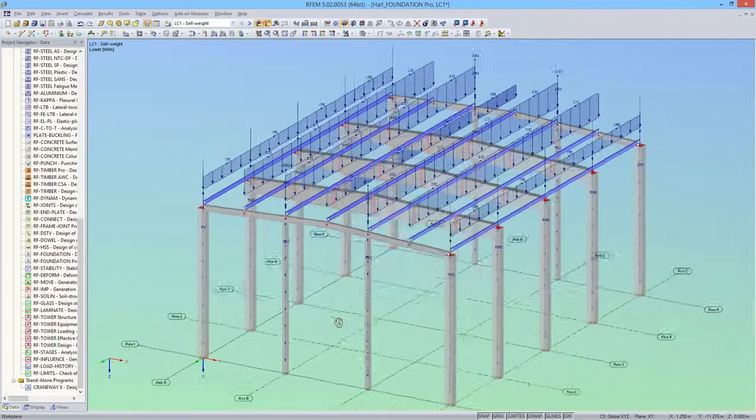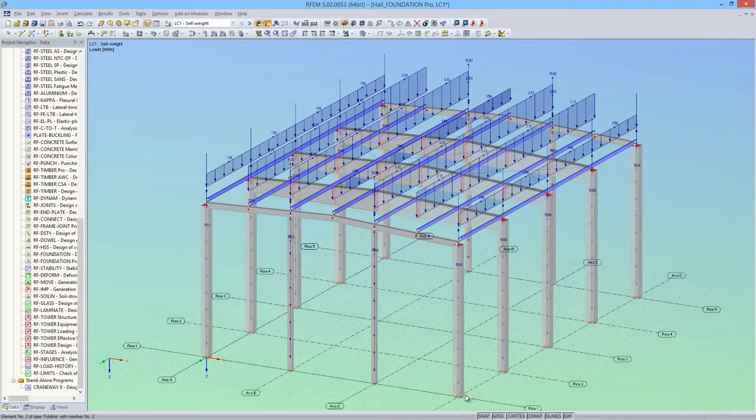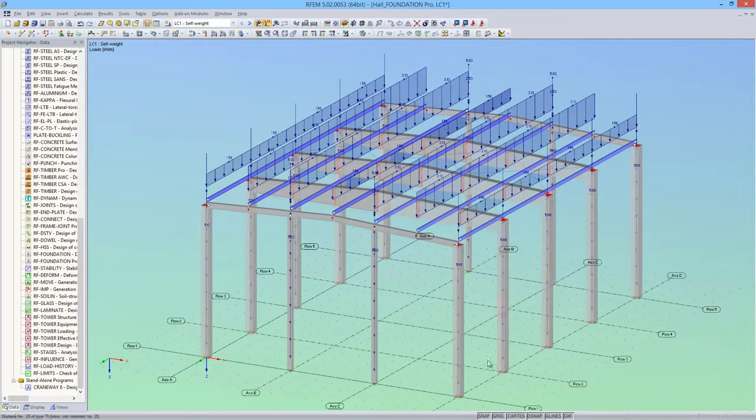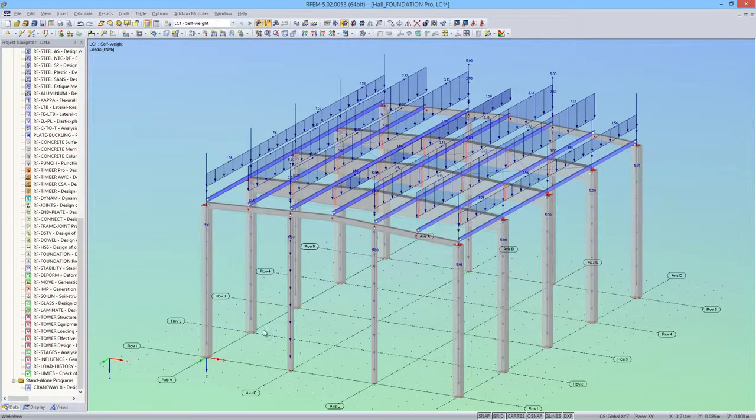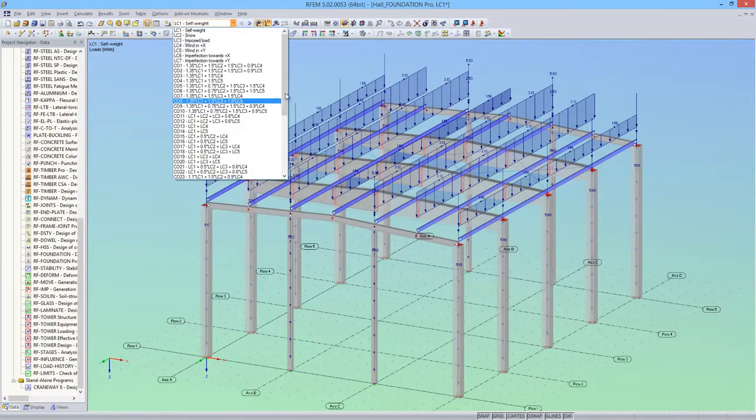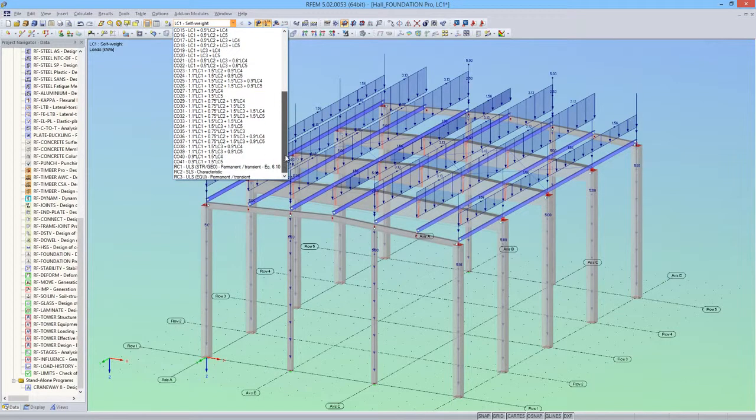I've prepared this model, which is a hall with reinforced concrete columns restrained in the A and D axes. I will be designing foundations for these columns. I've also already entered the loading and combinations for this example.